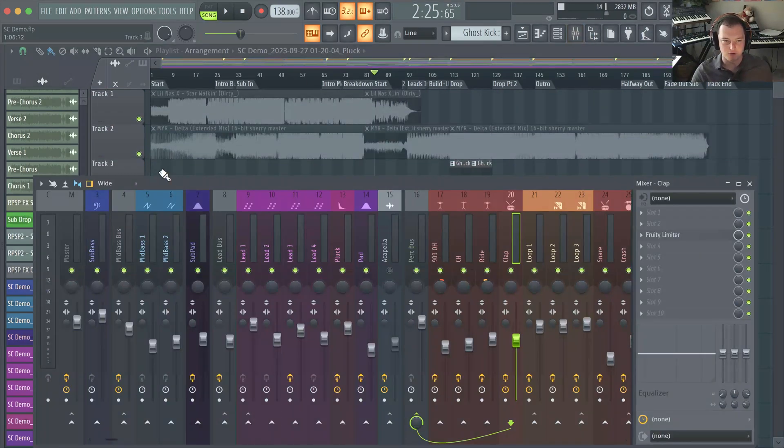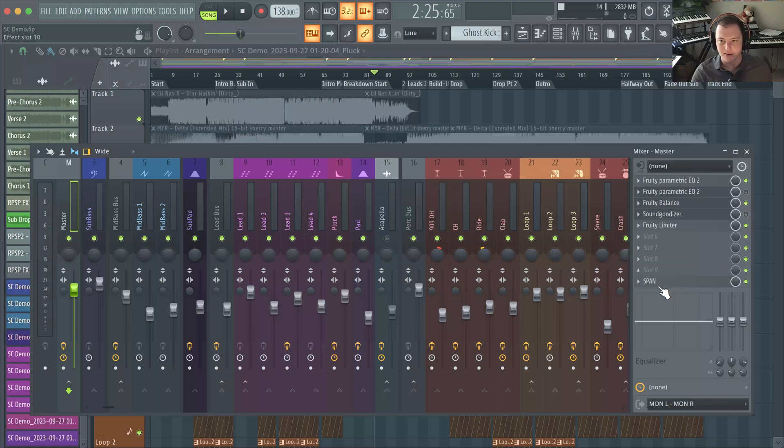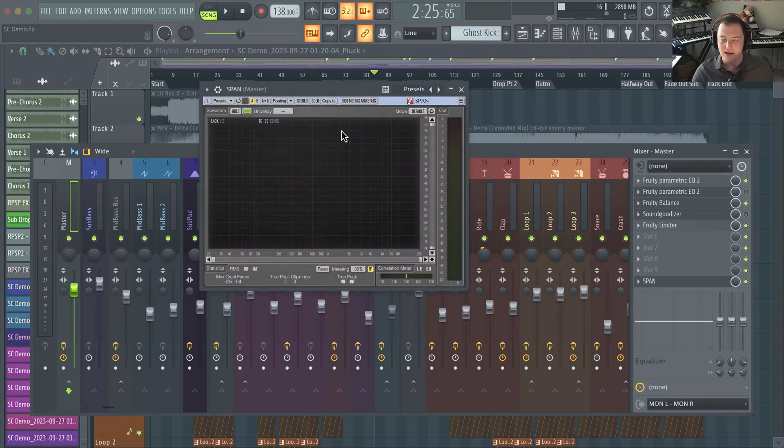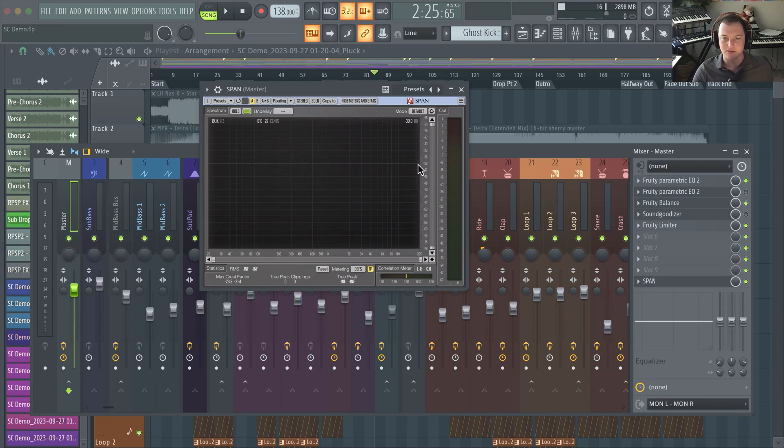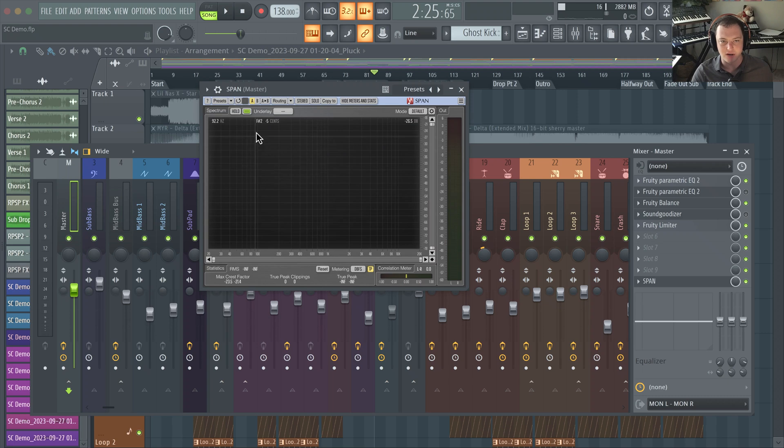So the first one is Voxengo Span. This is a great spectrum analyzer plugin, hence the Span spectrum analyzer, and what it basically does is it shows the frequency content of your signal.